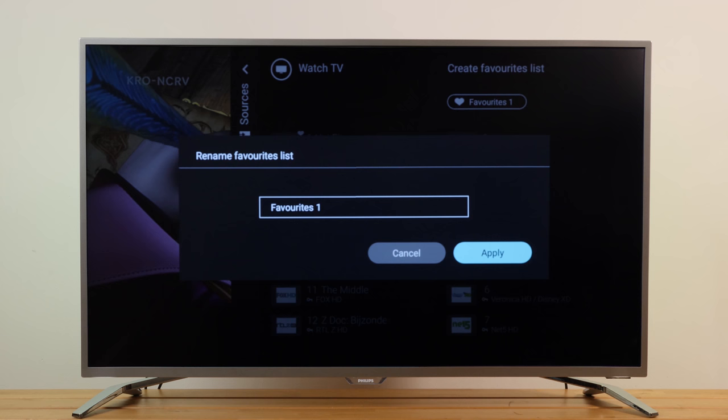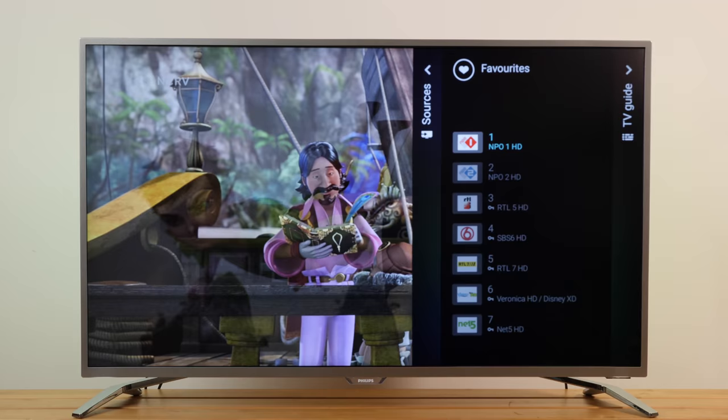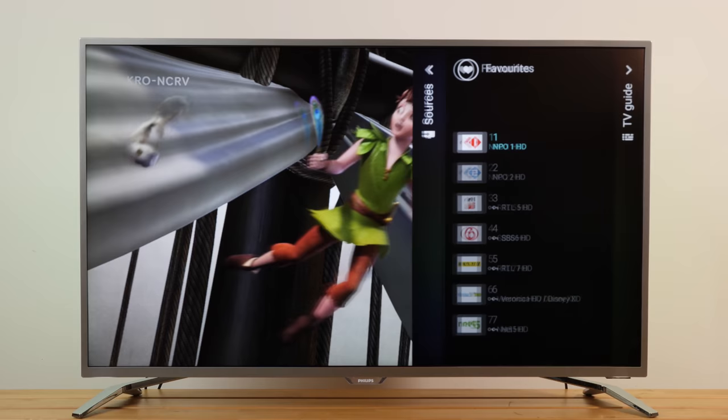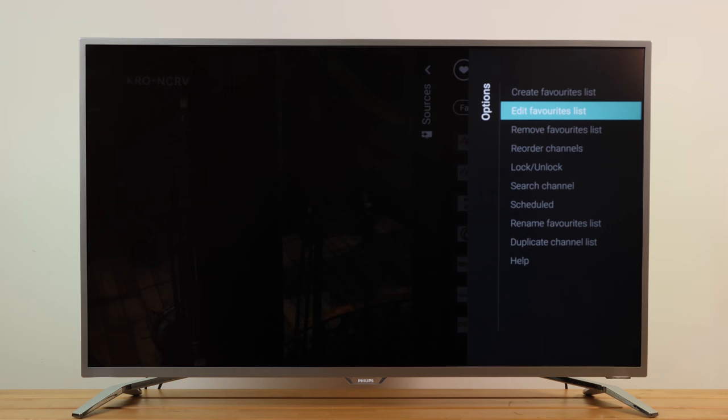To reorder channels in the favorites list, press the Sources button on your remote control. Select Favorites and open the list you would like to reorder. Select the three dots on the top right-hand corner, select 'Reorder Channels', and press OK.